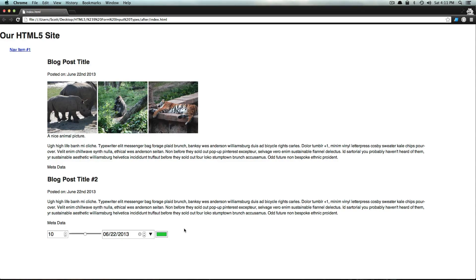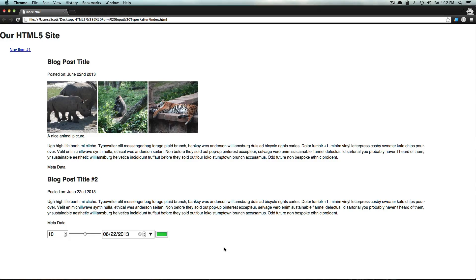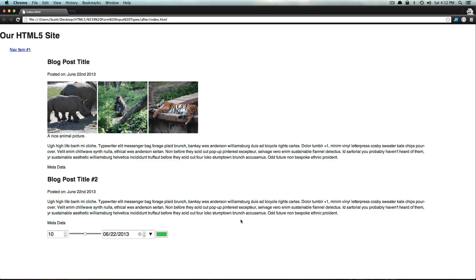So in the next video, we're going to go over some of the other input types that are still to come. We have like an autocomplete box, we have an email, URL, telephone, search box. So there's a lot of great elements. And we're going to keep going over these input types in the next video.